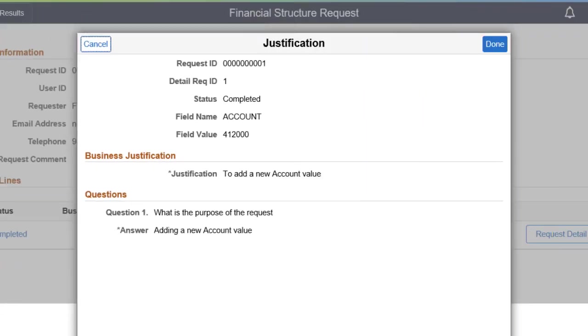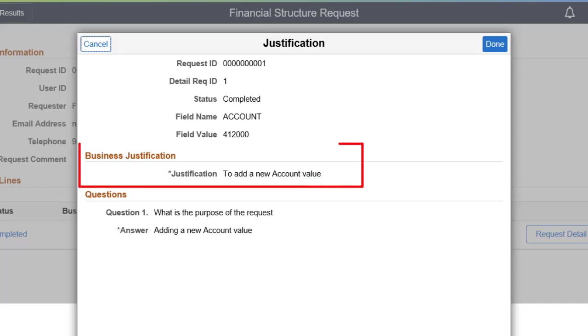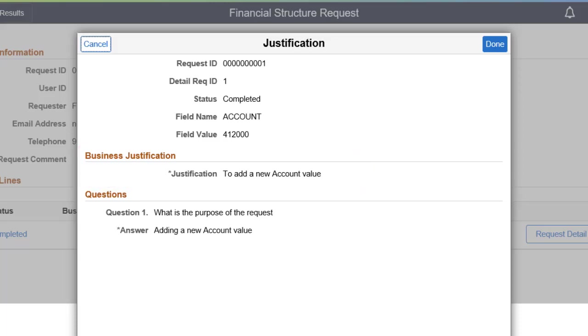In FSCM Image 35, Structure Change Request now includes additional configurable fields to support the questionnaire. You can now provide additional information to explain the business justification further. This completes the general ledger enhancements description.